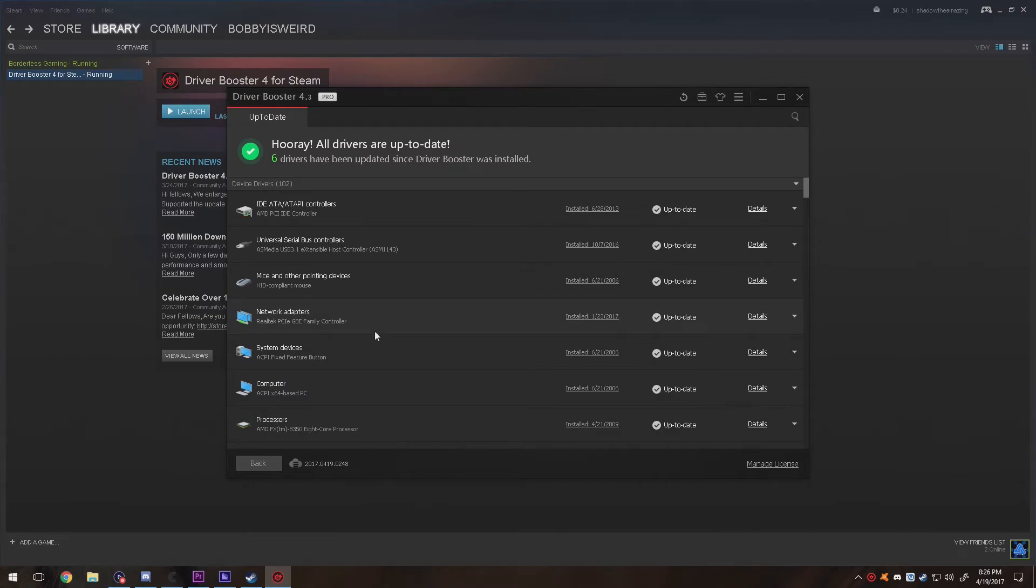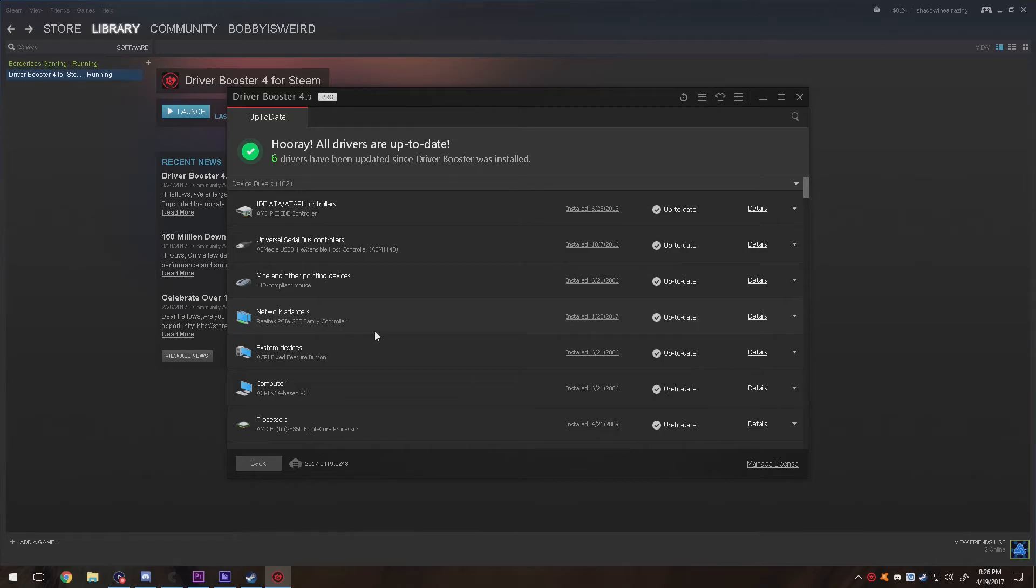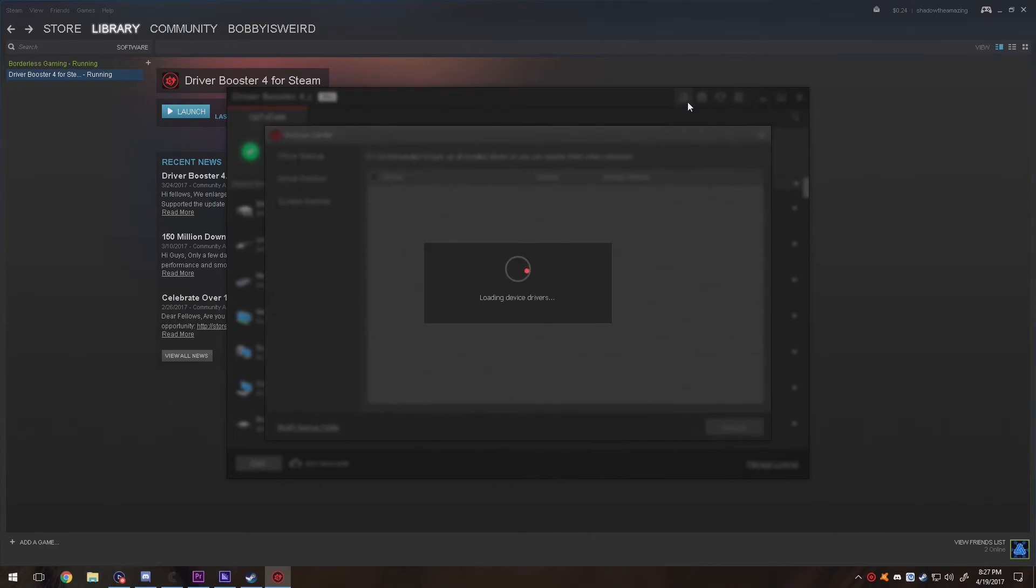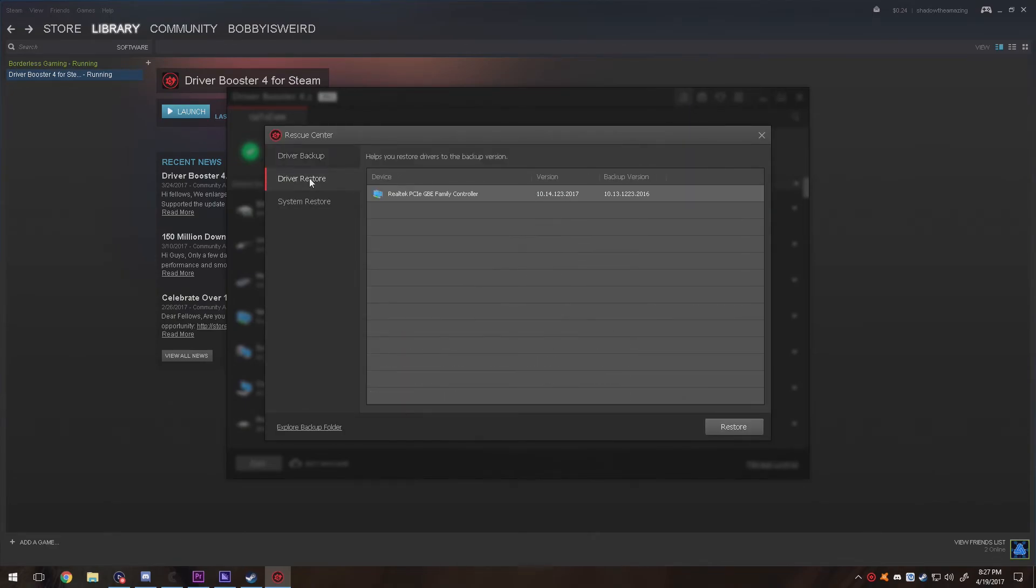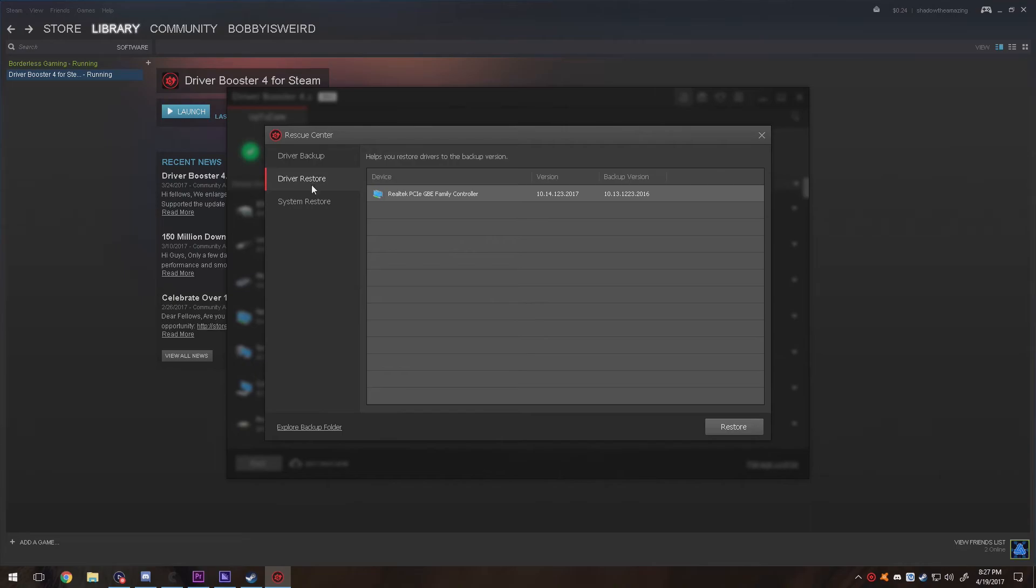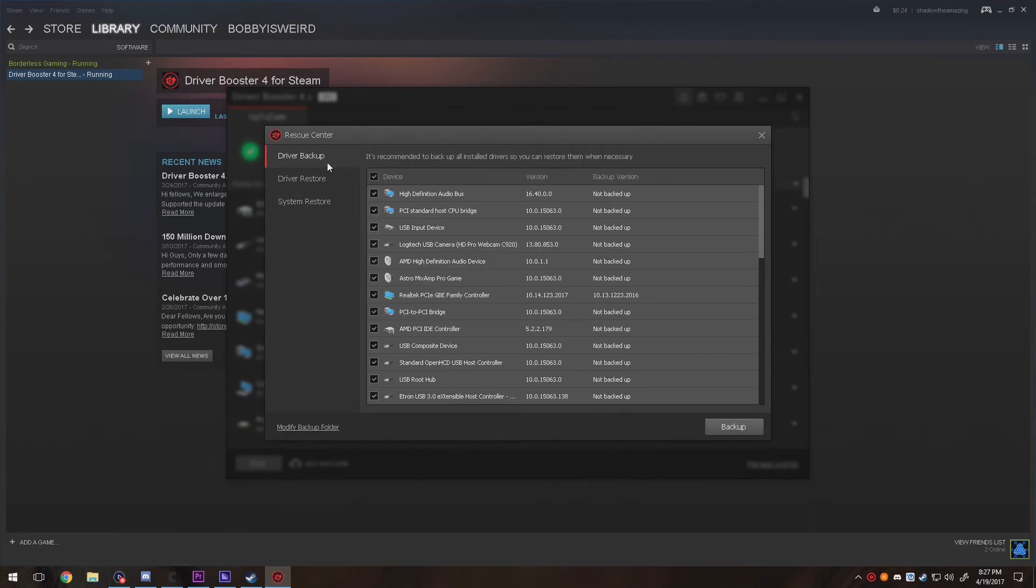What happened is that my internet did not want to work at all. So what I did is I uninstalled it, reinstalled it, and then it started working again. This program can back up your settings. Basically, rescue mode will revert back to an older version. You can do driver restore, system restore, and driver backup.